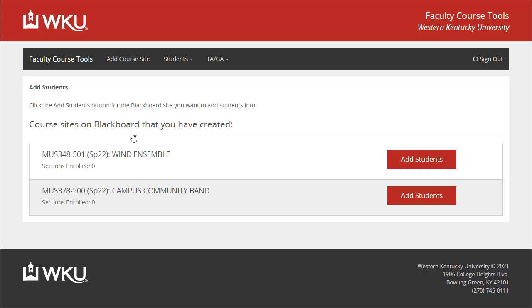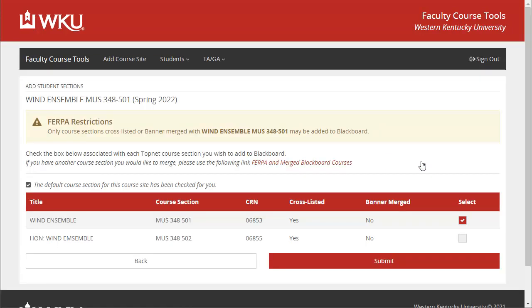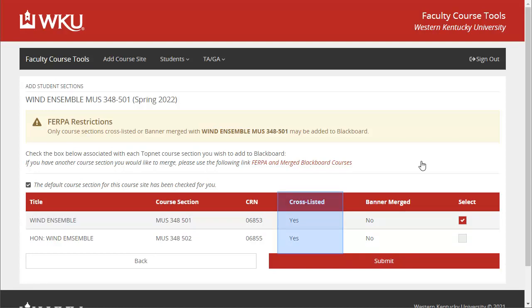Click Add Students for the site where you wish to add your student sections. Now you can select the sections of students to be added to the current Blackboard course site. Notice that there is already one section selected. This section corresponds directly to the course site you are working on. You can also add sections that are cross-listed in TopNet. If you want to add sections that are not cross-listed, you will need to submit a request to the Registrar's Office. Click the FERPA and Merged Blackboard Courses link to begin this process. The determination of whether the request will be approved is at the sole discretion of the Registrar's Office.